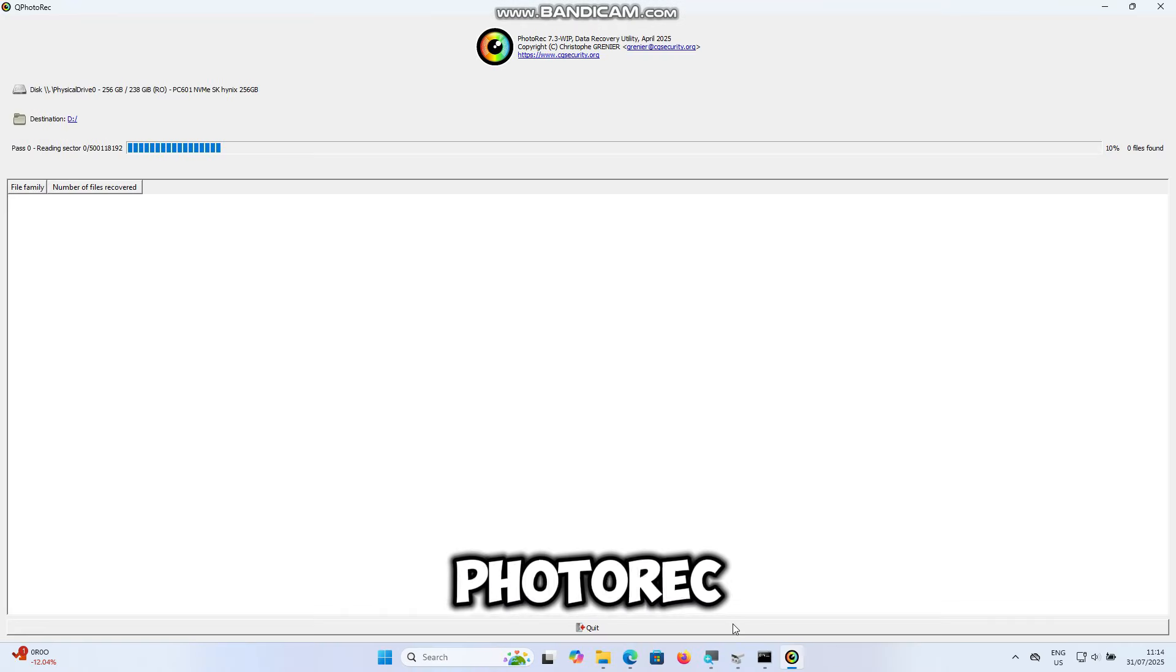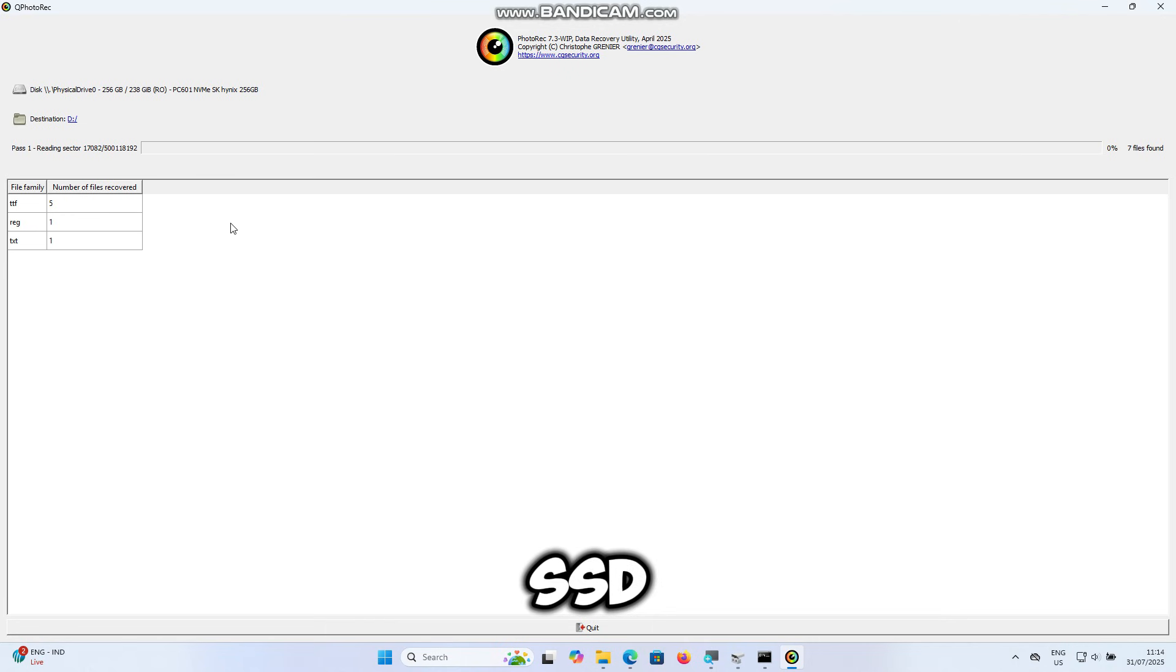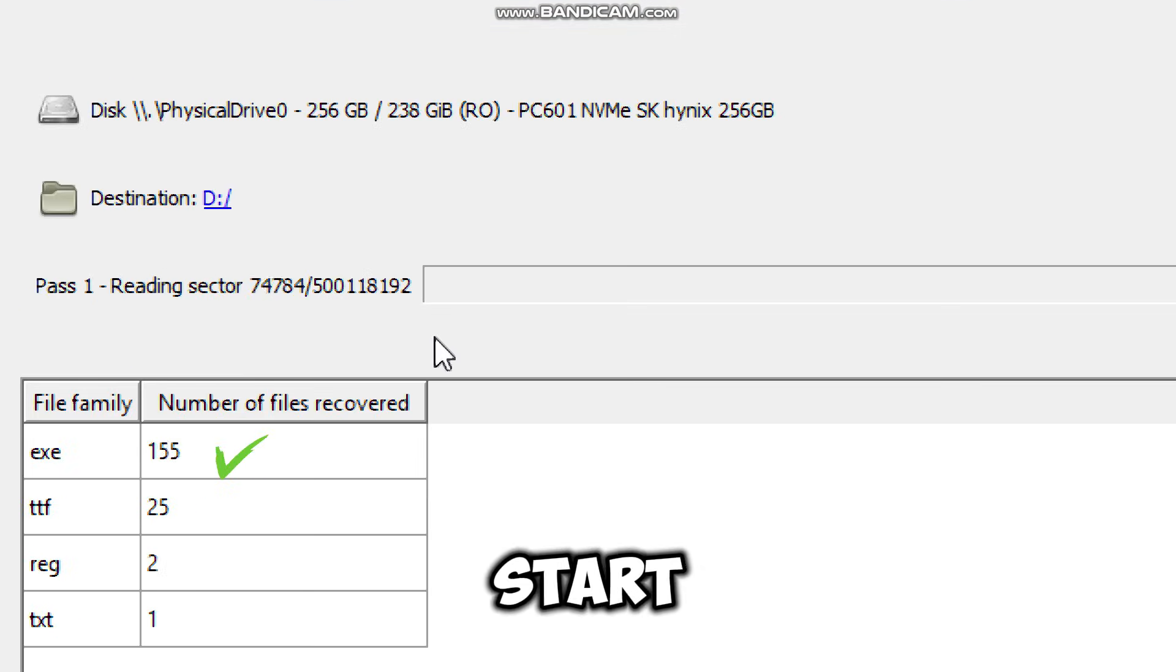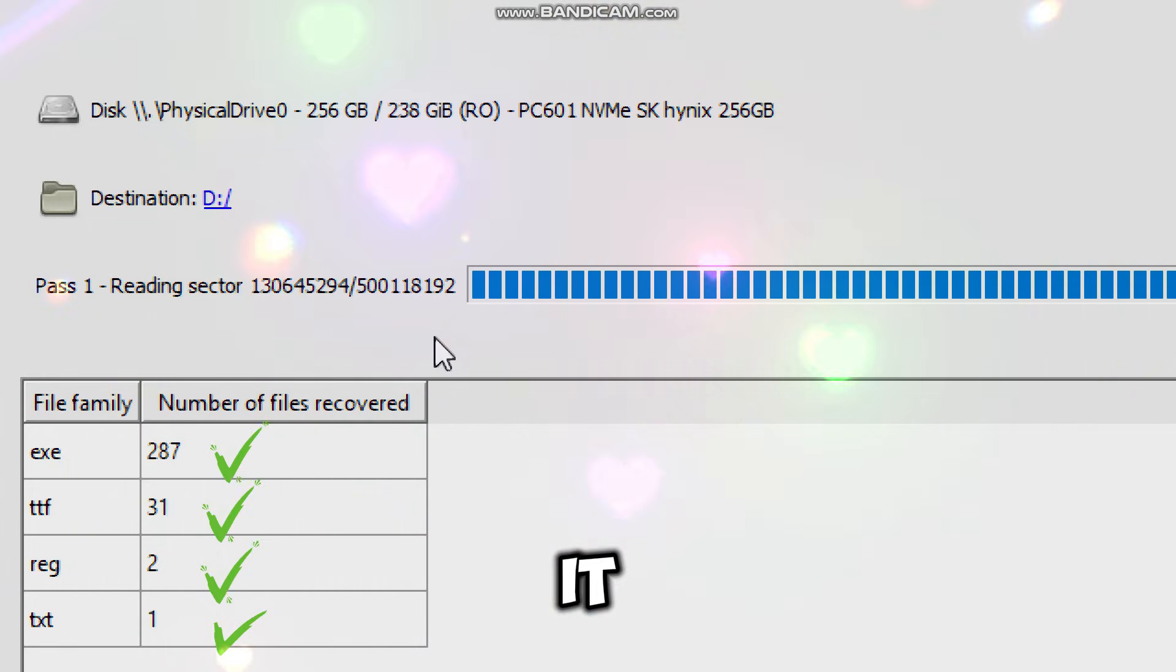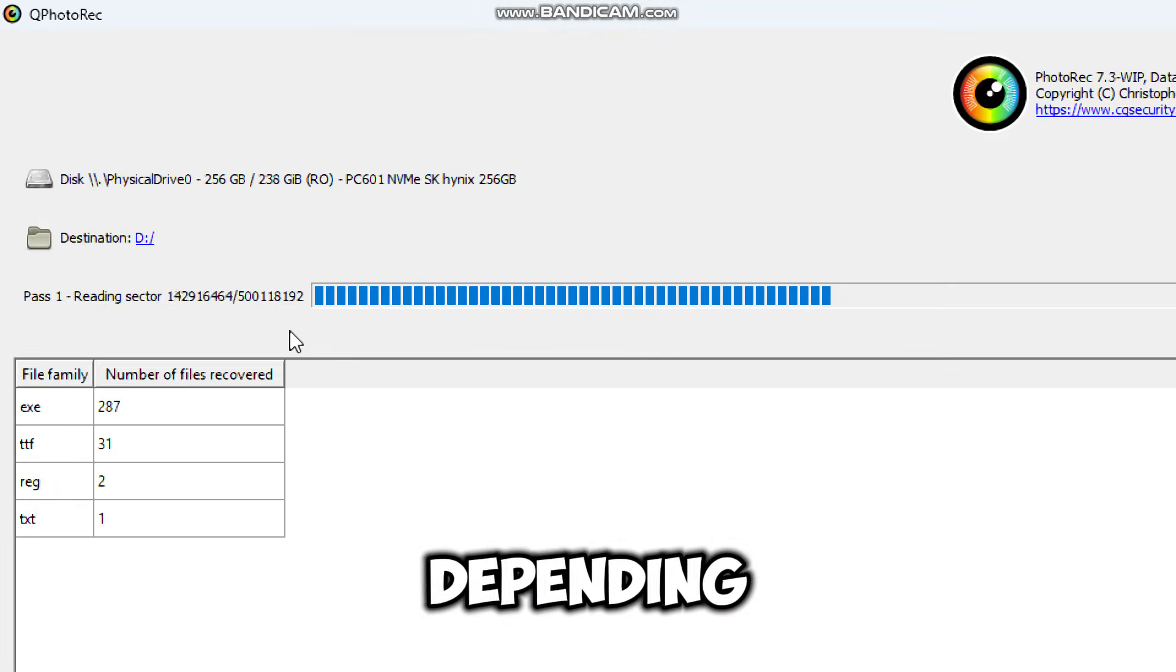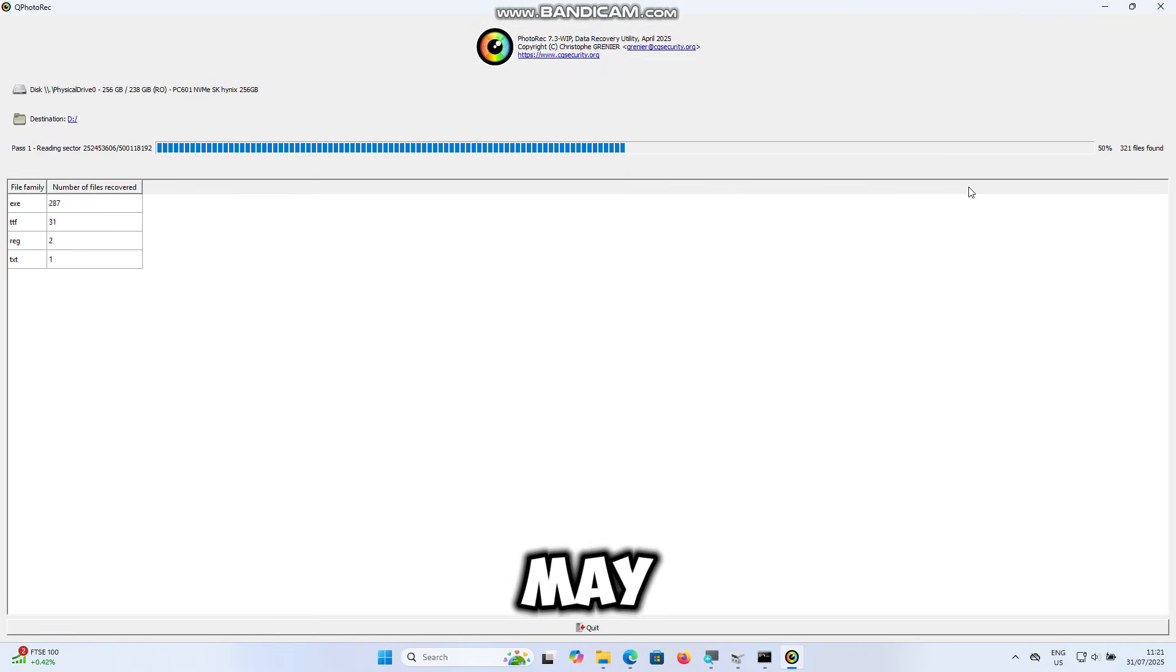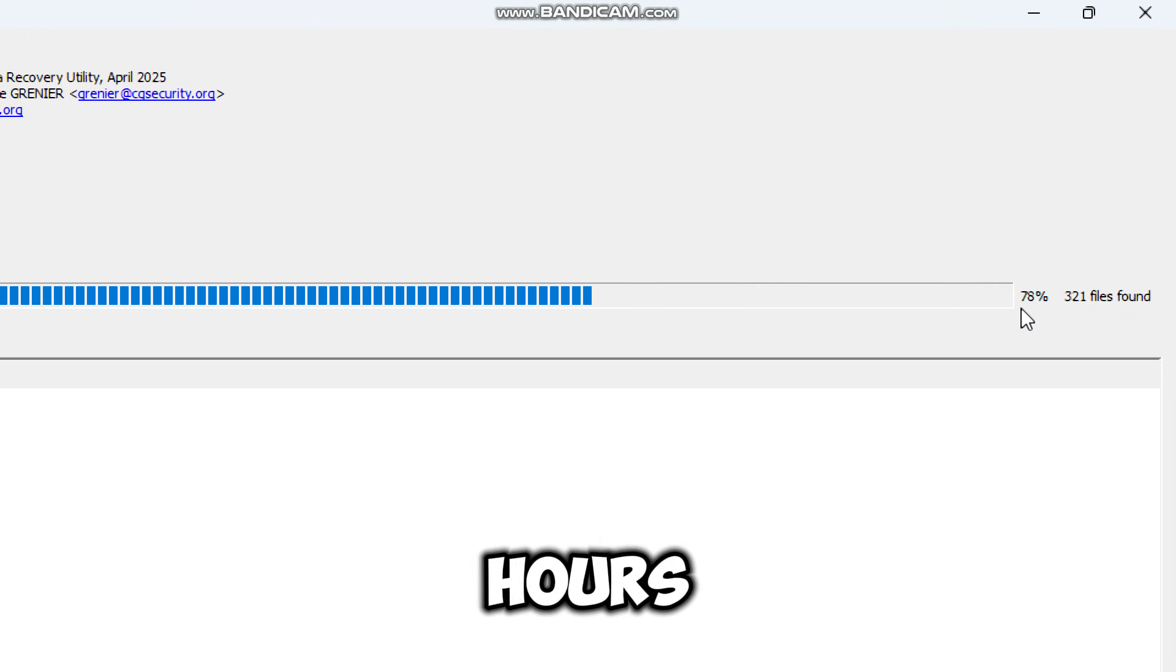And PhotoRec will start scanning your SSD for recoverable files. You'll start to see recovered files appear in the output folder as it works. Depending on your SSD size and speed, this may take a while, sometimes even hours.